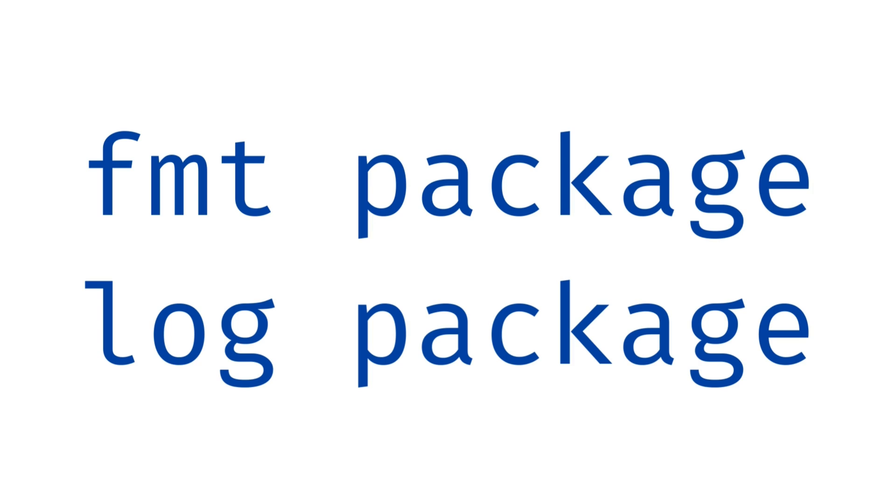FMT.println is great for simple messages but lacks the sophistication needed for structured logs. Log.println, while slightly better, still doesn't offer the control we crave in large-scale applications.